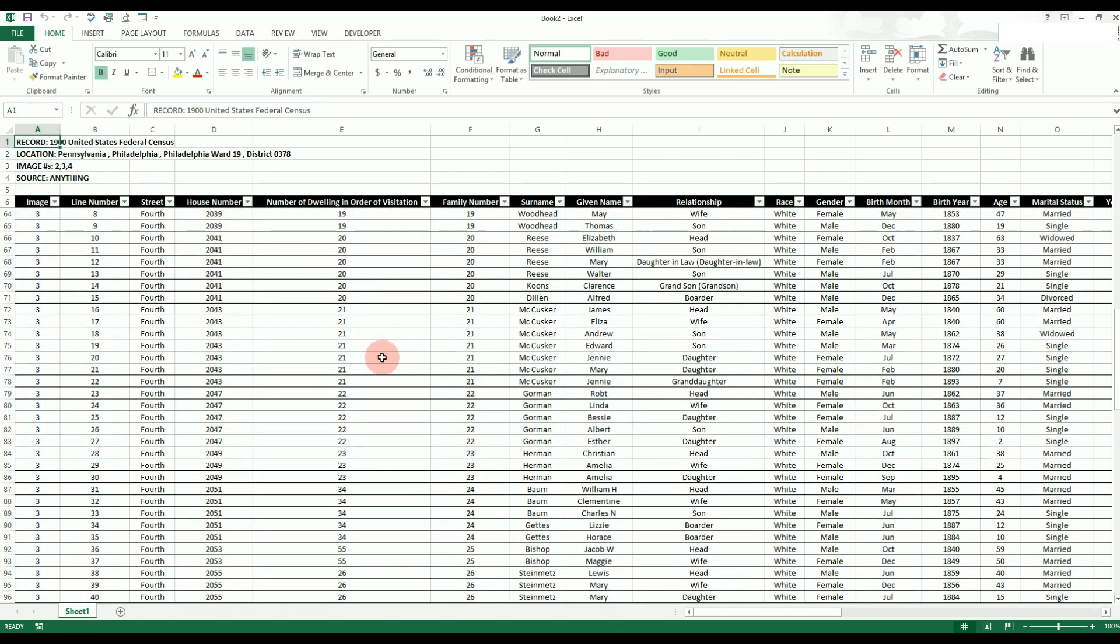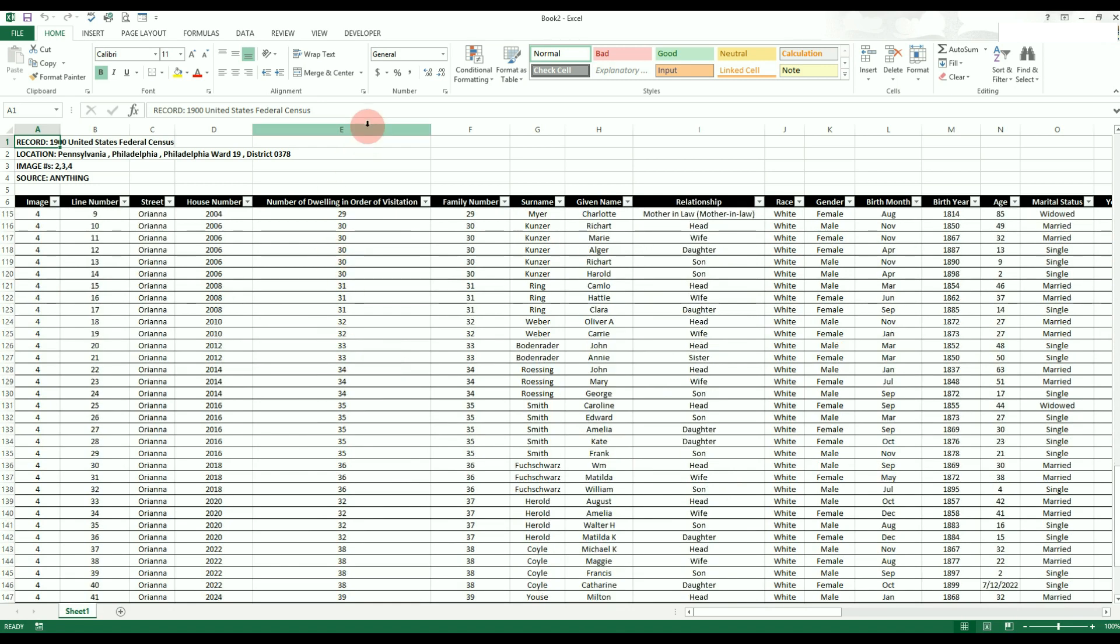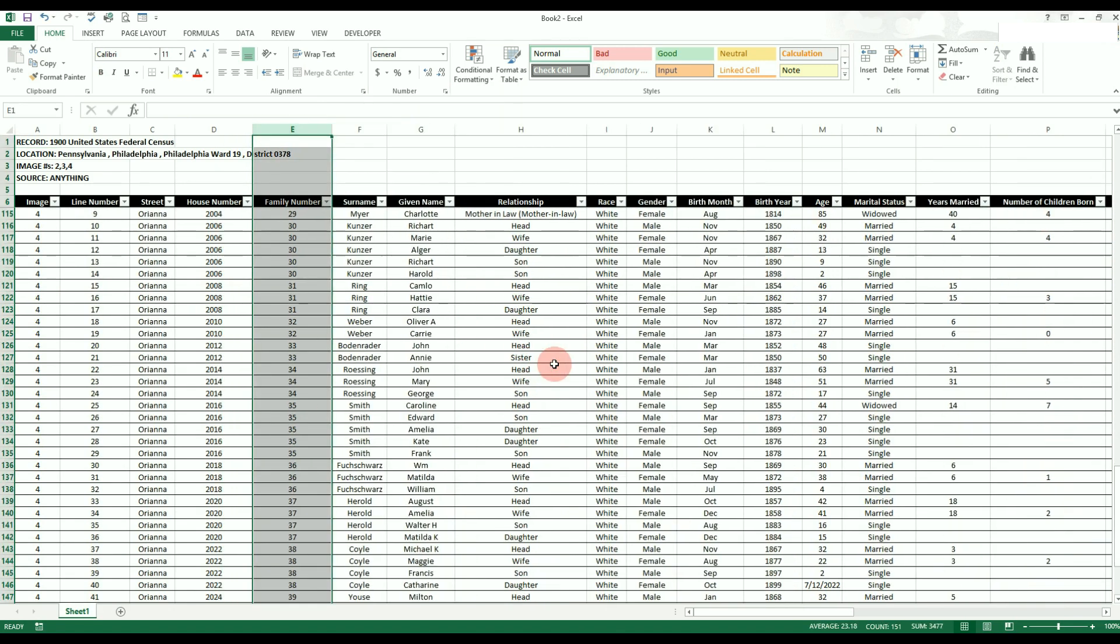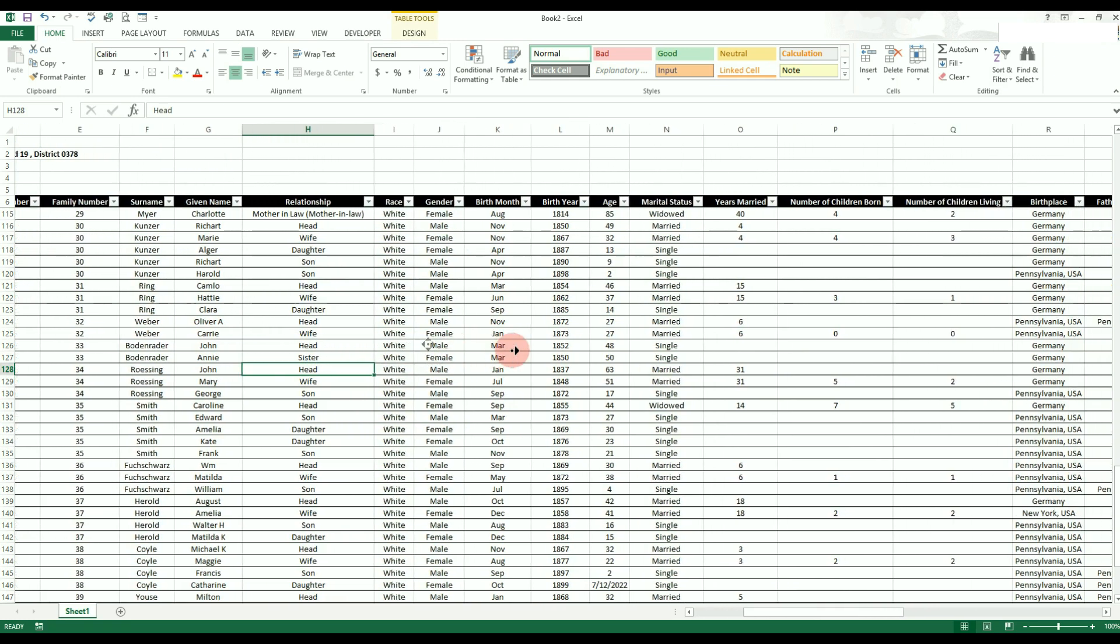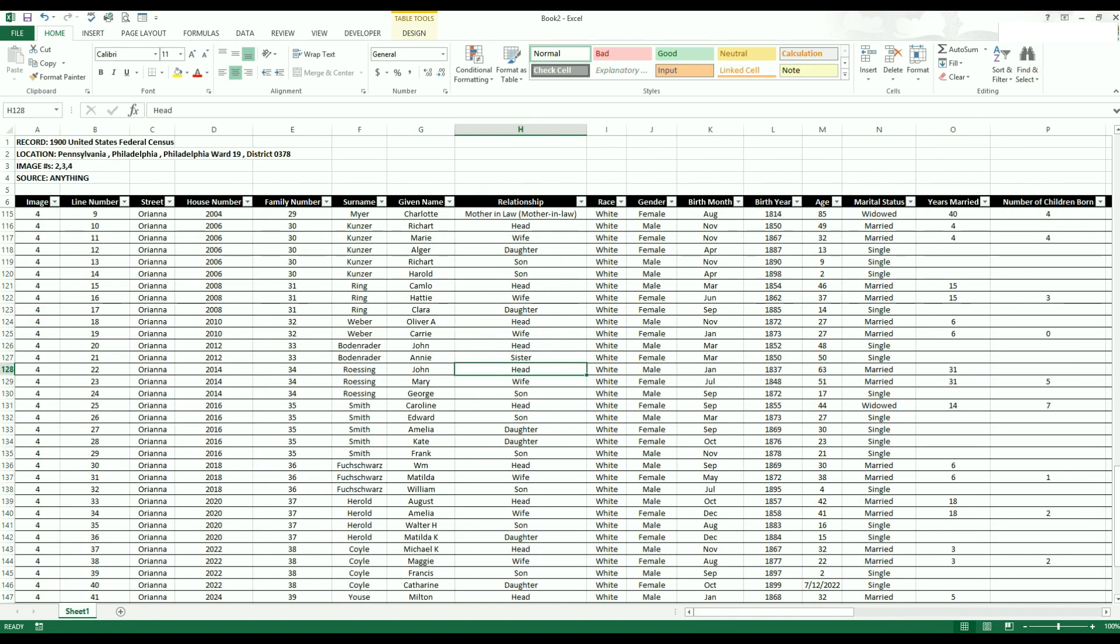You can now insert, delete, and modify the data however you please without fear of any VBA errors. You should only use this option once you finish adding the image data from the Ancestry.com collection.